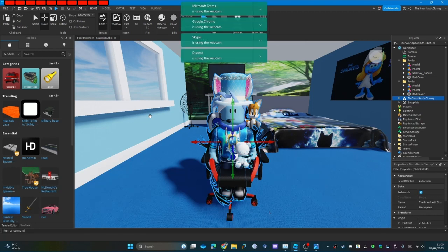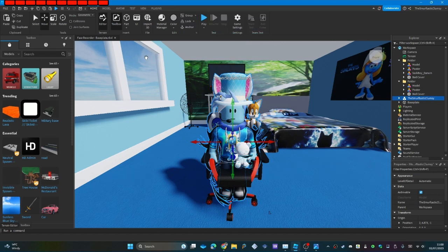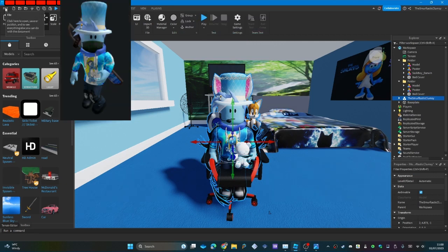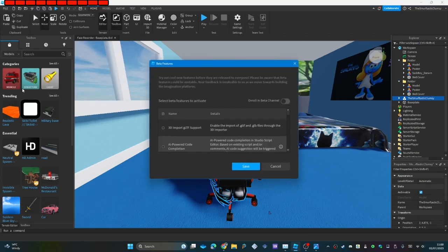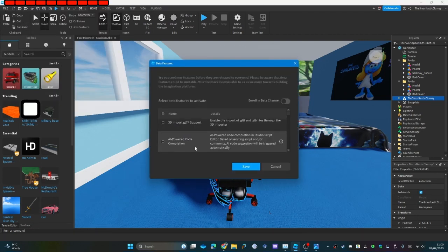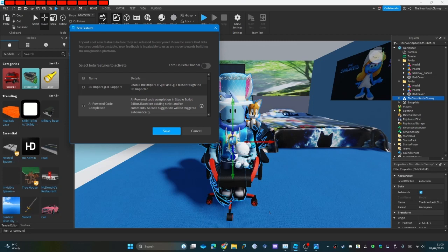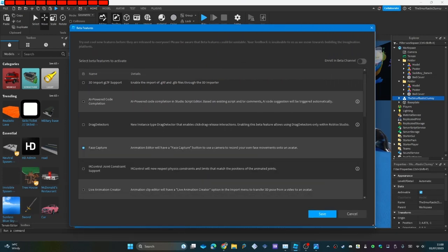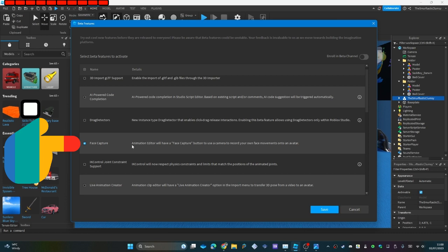Kaspersky warning me, thanks Kaspersky. So go into file, beta features, and then oh my goodness I'm gonna have to make this larger. Make sure that face capture is ticked. If it isn't, tick it and then you'll need to restart studio afterwards. Last time I filmed this it was called face recorder and now Roblox have changed it to face capture.